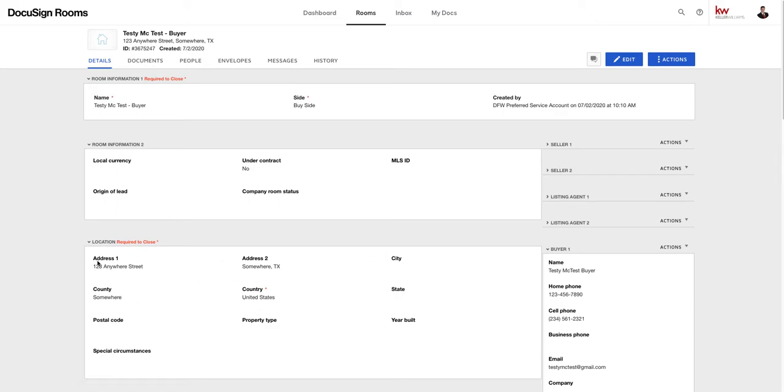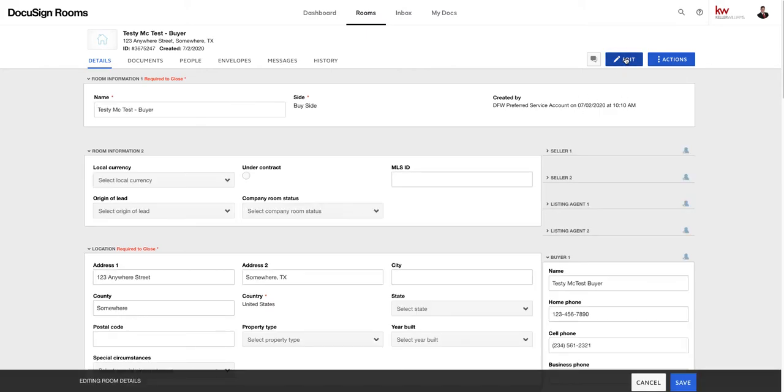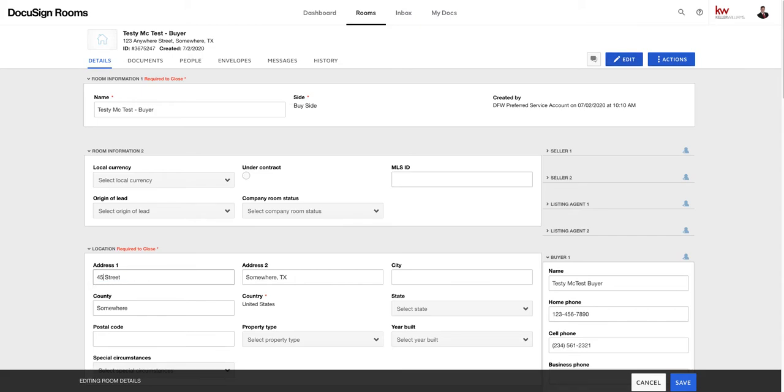I always recommend going to the details tab first before sending any paperwork for signatures because if you're using a form it'll auto populate based on the information you put in here to save you some time. So we're going to click on the details tab. Now see originally we had put in our offer for 123 anywhere street. Okay, well our buyer and our buyers agent is not changing, of course it would just be the property.